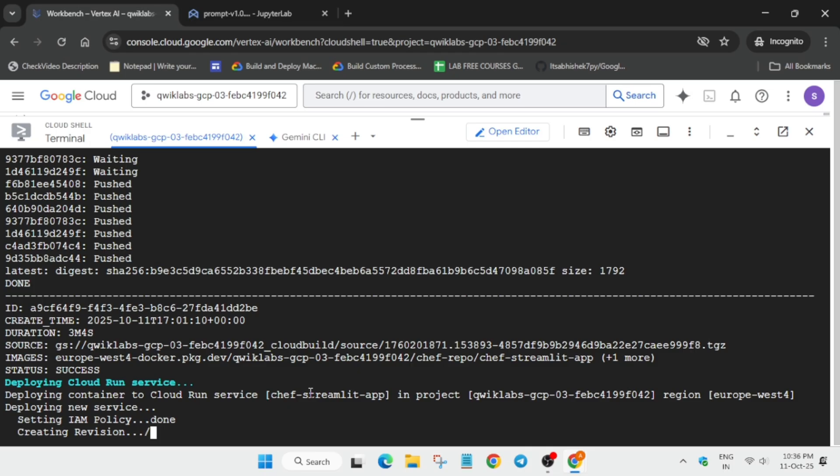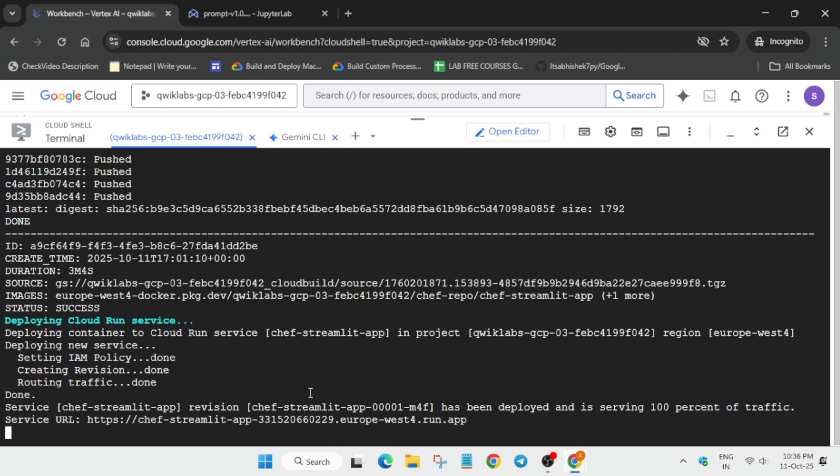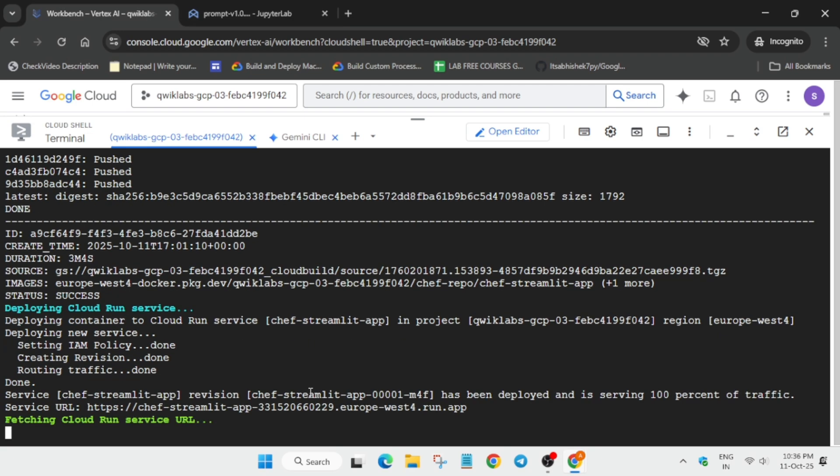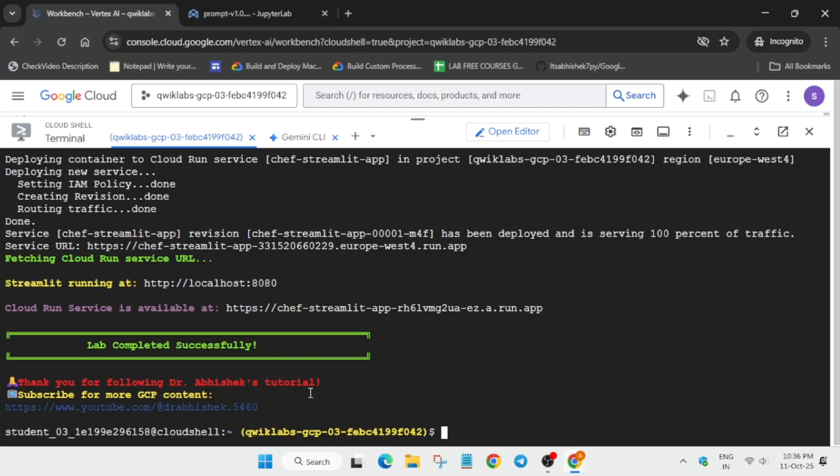Now you can clearly see it's working. After that it will show the URL for opening the apps — one with localhost and a service URL. Both URLs will appear. You have to simply click on them one by one and just create a recipe, doing it as I am doing.